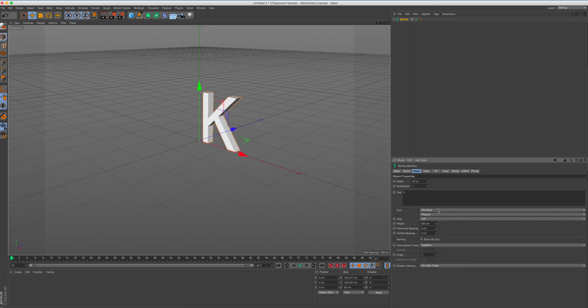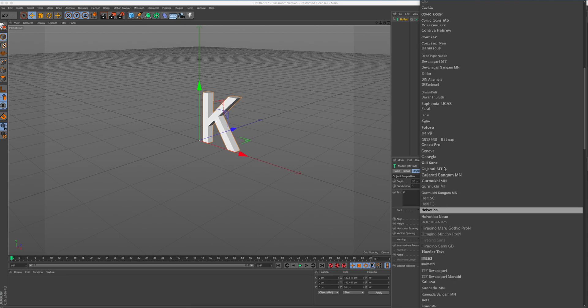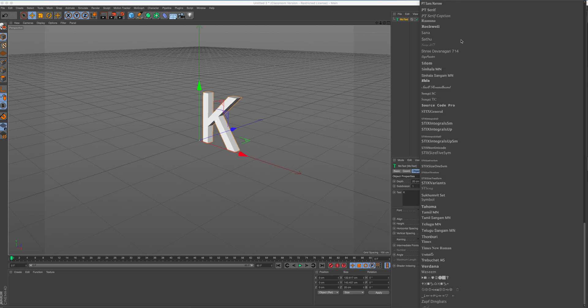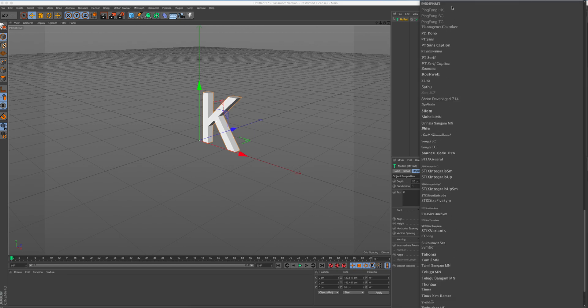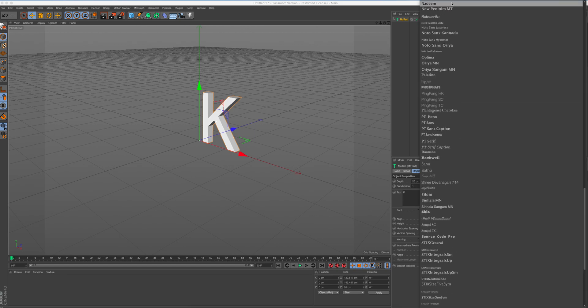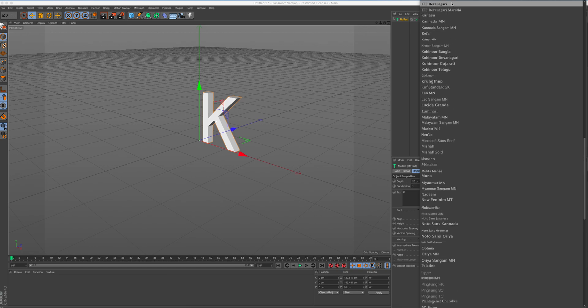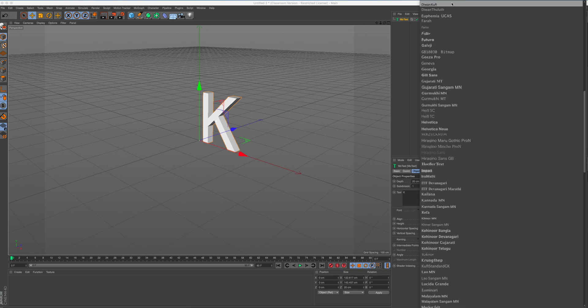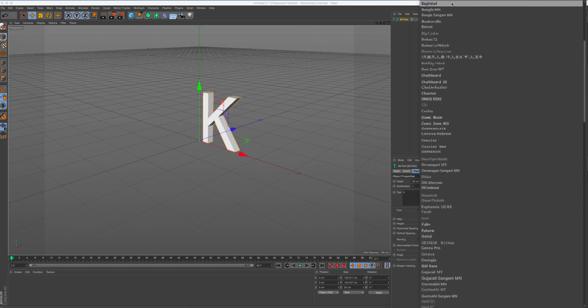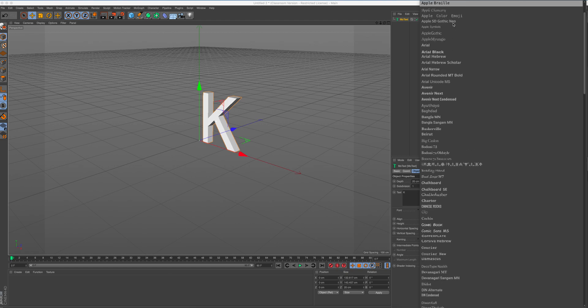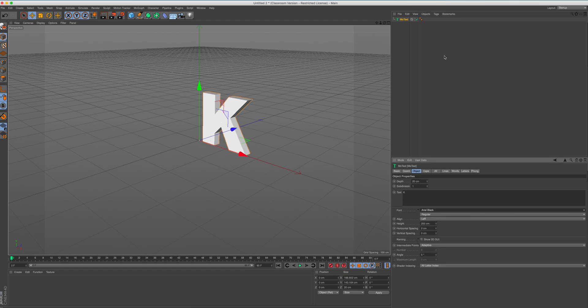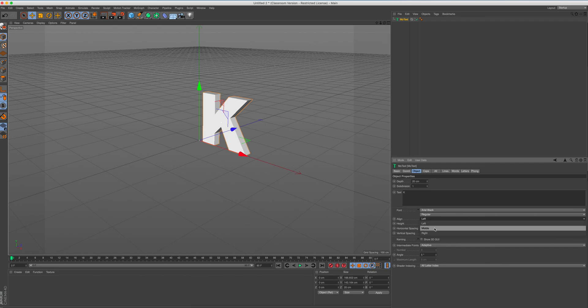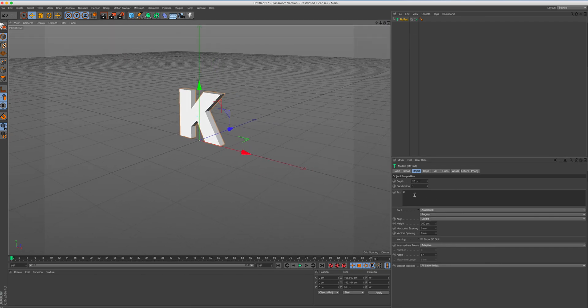And I'm going to change the type of text it is as well. I'm going to choose a nice bulky text. And scroll up here, see what we've got. I'm looking for, there we go, Arial Black is really good. And I'm just going to align this in the middle of my scene.